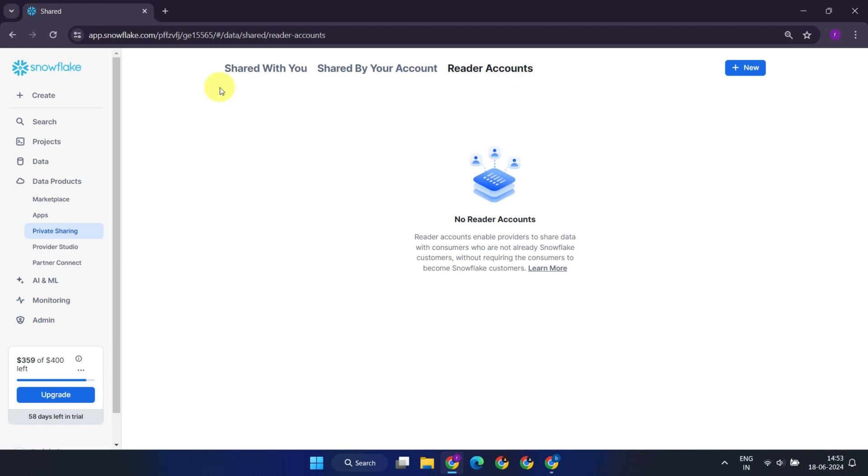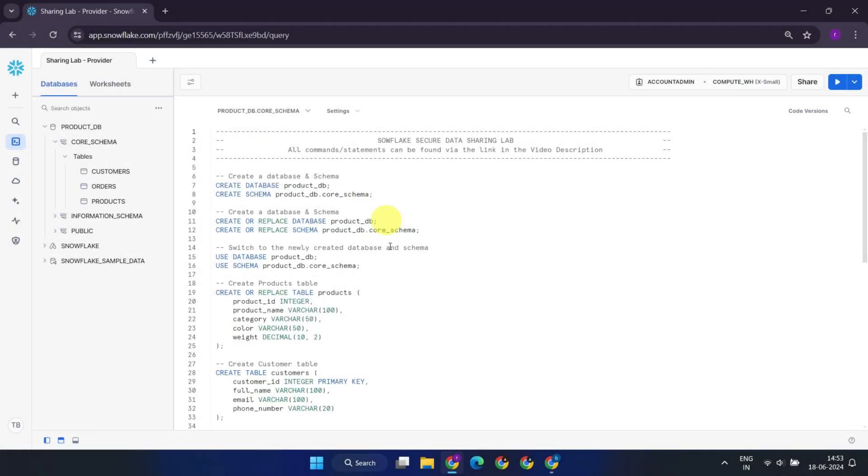These actions can also be performed using SQL statements, which many organizations typically use, so let's proceed with the demo using SQL.